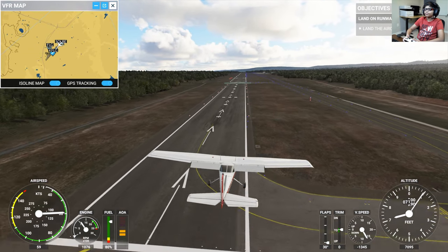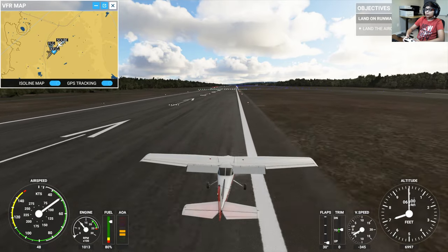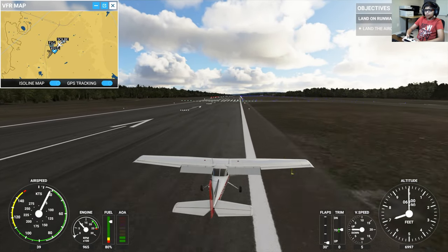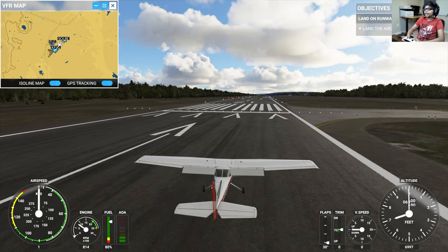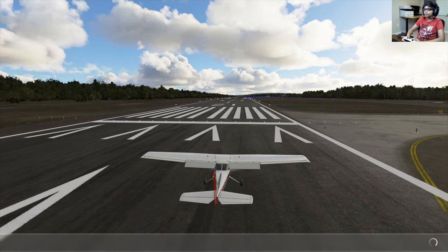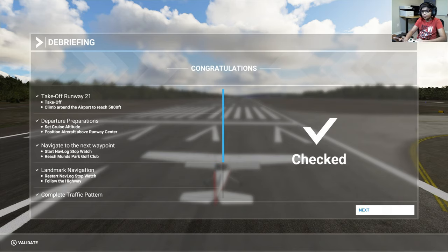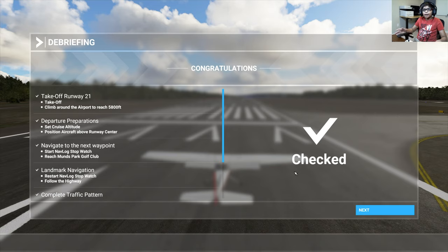Perfect, smooth landing! Holding the brake, steering. I think we might need to taxi. Successful VFR flight in the books — not bad at all! I was really scared there for the landing. What we learned: take off on runway 21, departure preparations, navigate to the next waypoint using landmarks. That was our second-to-last tutorial. Next video we're doing the last tutorial, and then I'll be done. See you next time — please subscribe and hit the like button!